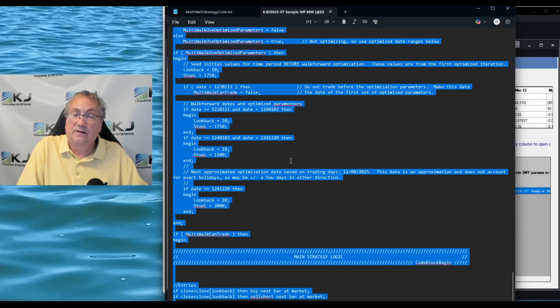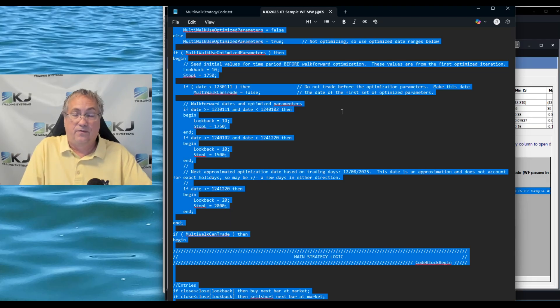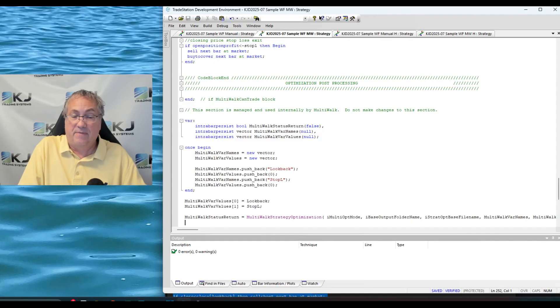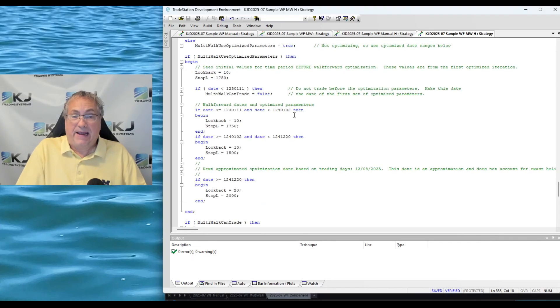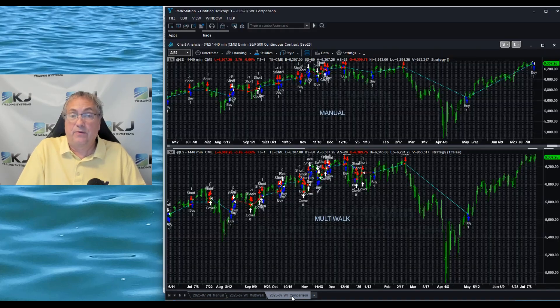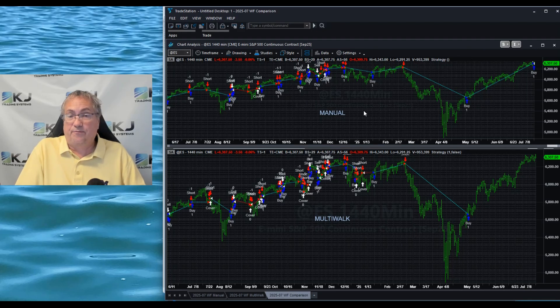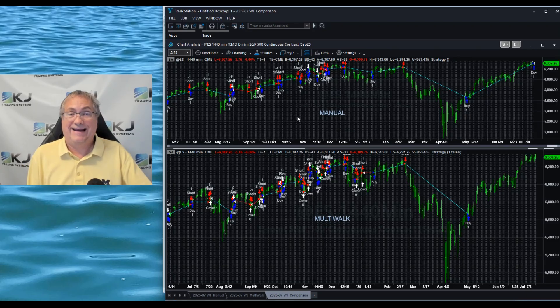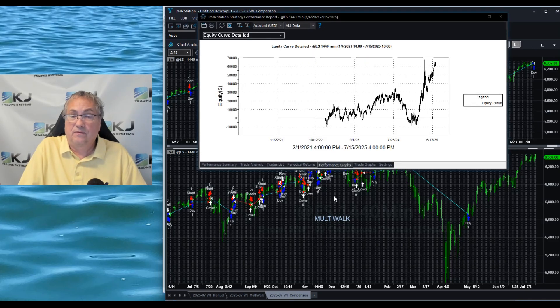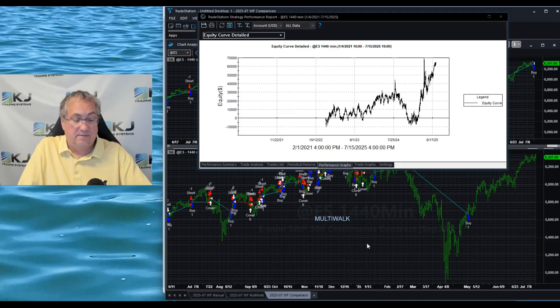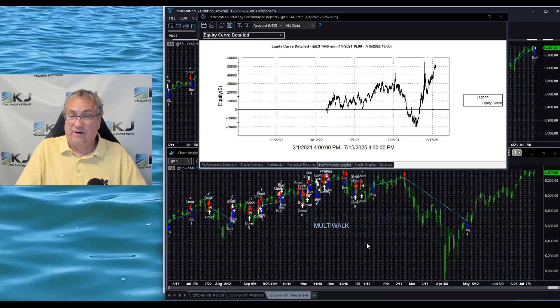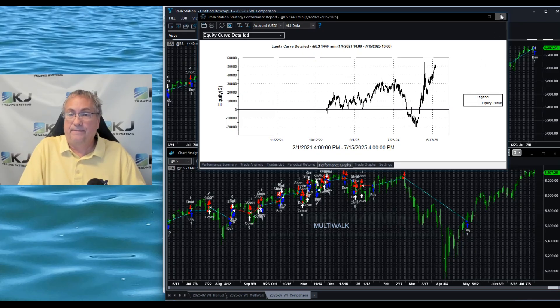Now they're going to be different likely than the manual method because each method of walk-forward makes different assumptions and does different calculations, so keep that in mind. I paste this into the Multi-Walk version of the walk-forward code and then I could compare the results of the two. You can see the manual one up top, the Multi-Walk version down below. They look fairly similar but they do have some differences because they'll have different parameters. If we look at the equity curves, you can see the manual one right there and the Multi-Walk one right there. They're not a ton different but they are different, so just keep that in mind.